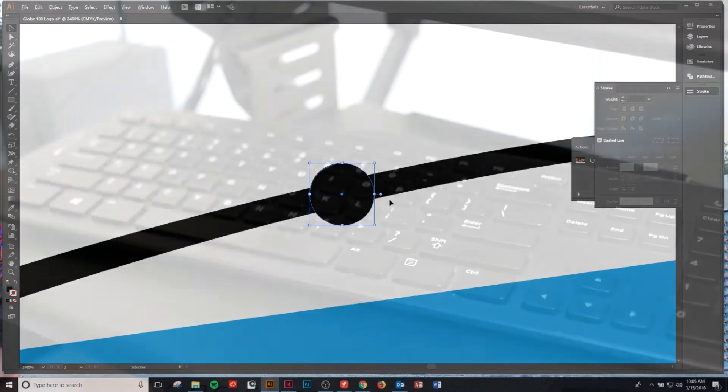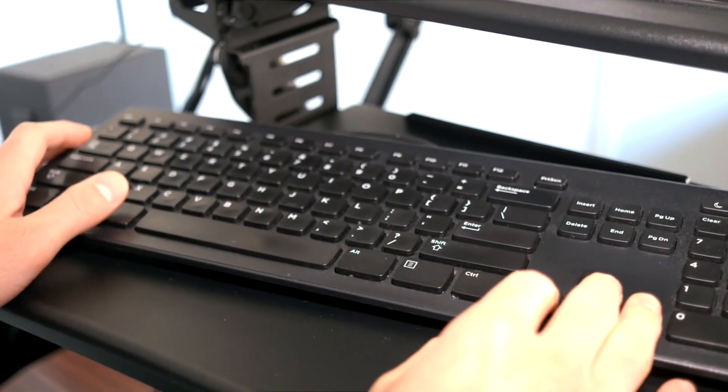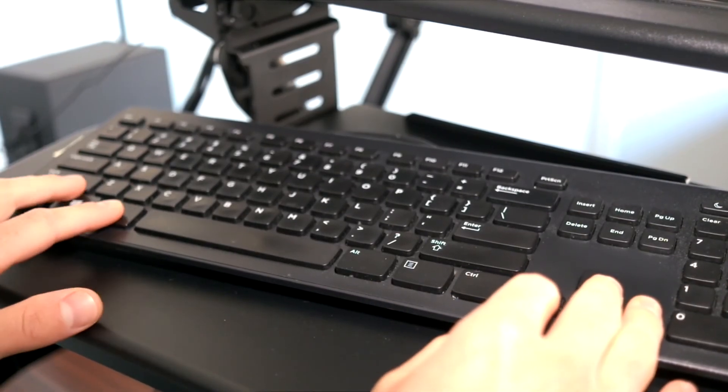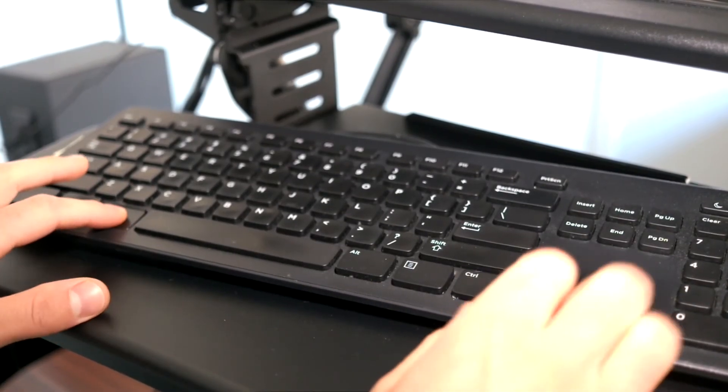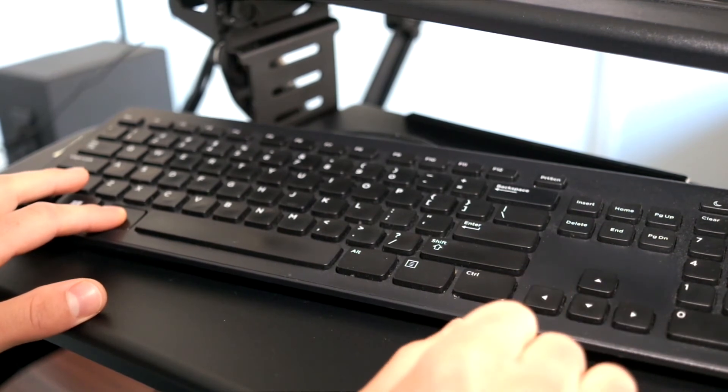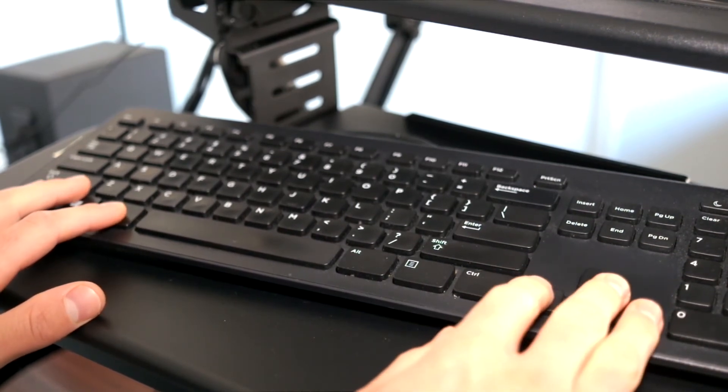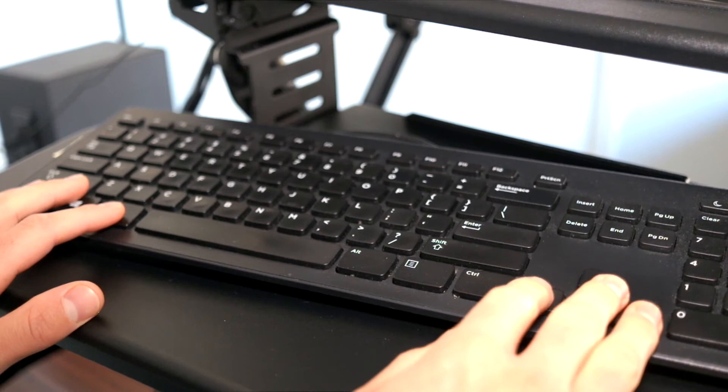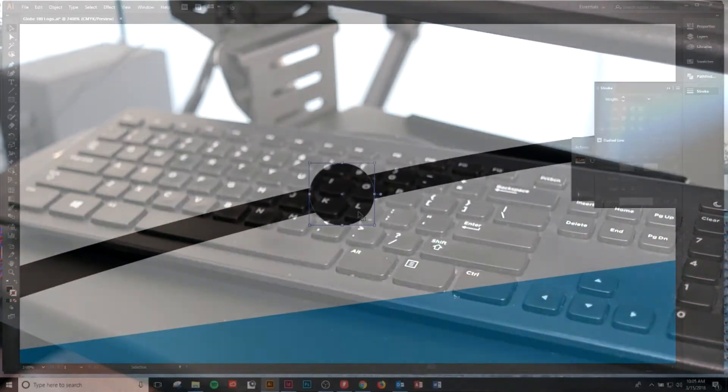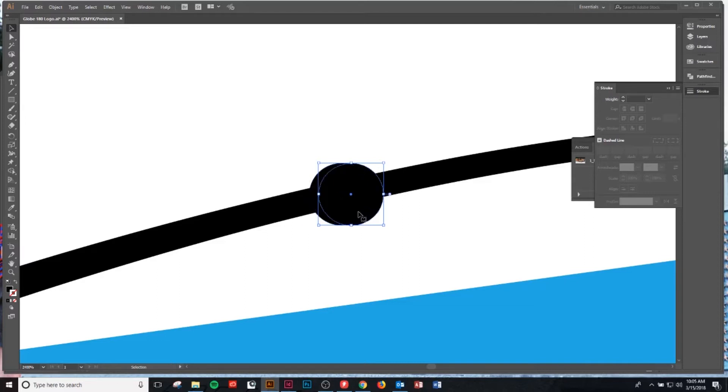I'm gonna do that by hitting option or alt on Windows versus Mac, and then I'm gonna toggle over right and then back to left on my keyboard. We're gonna hit option right arrow and that'll toggle us over to the right, and then we'll release the option and click back to the left and that'll duplicate the shape.